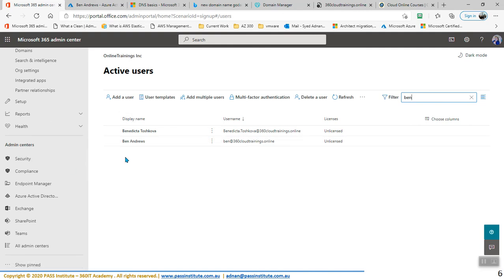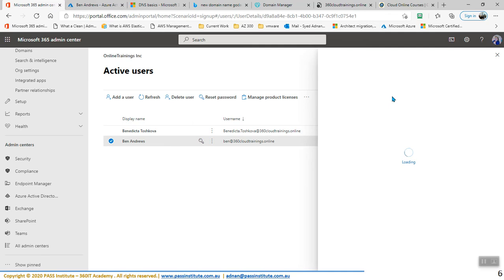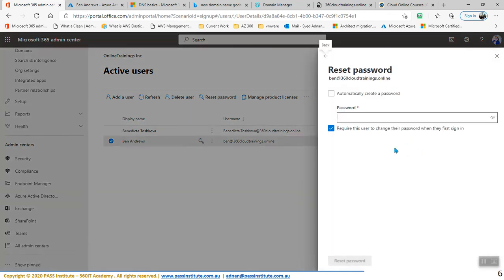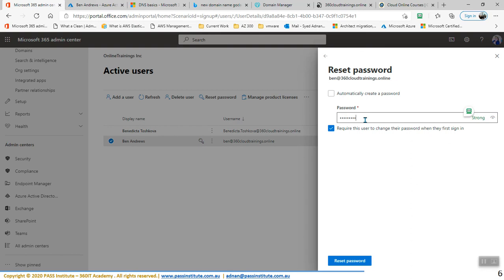Now in order to reset the password of any user — resetting the password — you just select a user and here you can reset the password. In the reset password dialog, you can just provide a new password for the user and then require this user to change the password when they first log in. So they will need to change this password. Let's give this user a password. I've provided this password and now the password is reset.